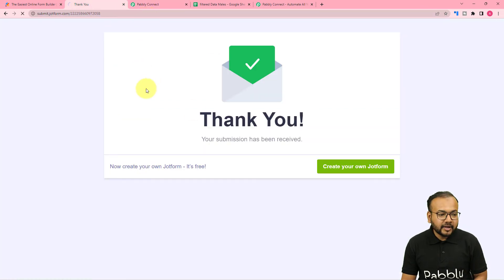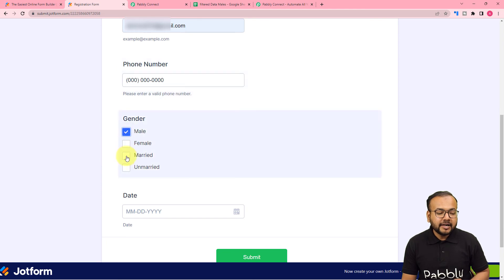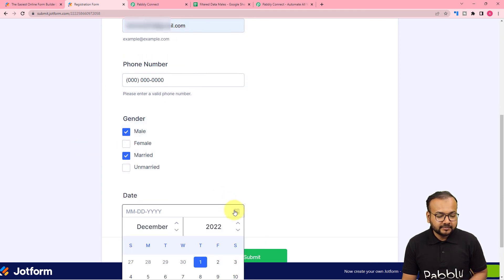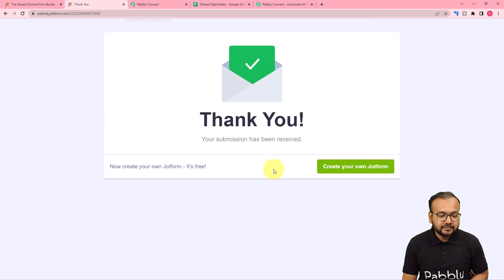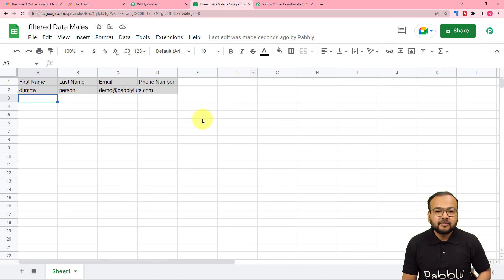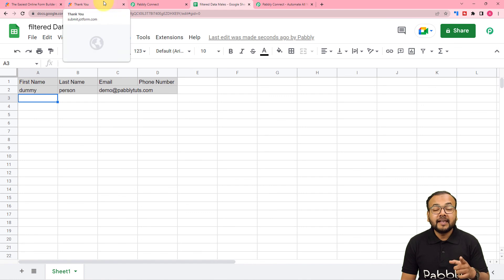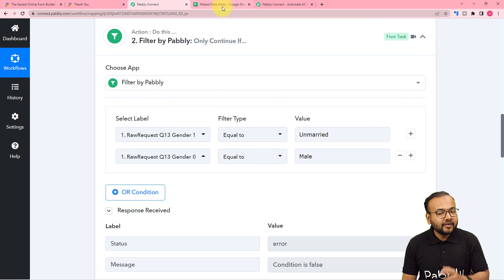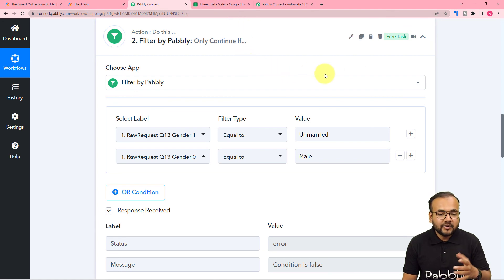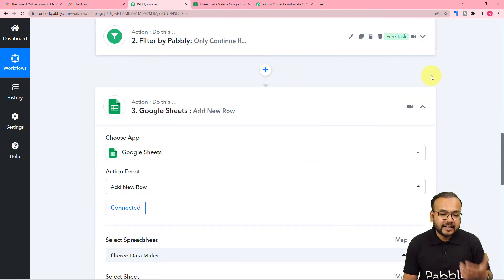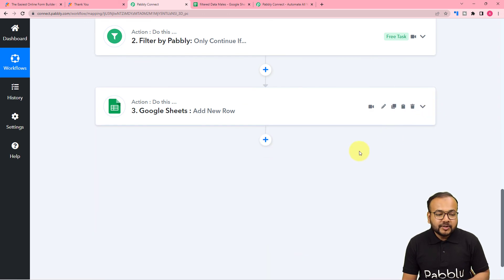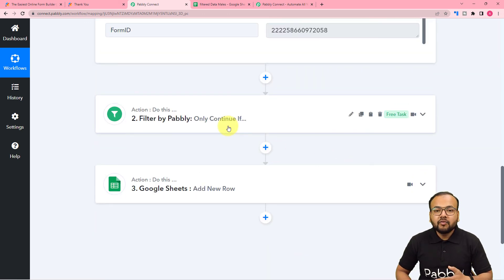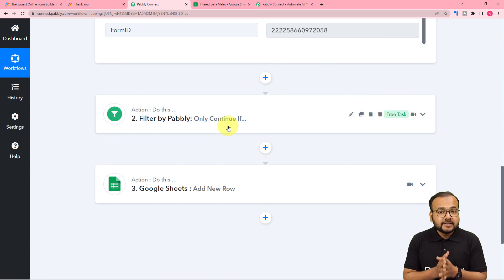Let me show you another demo. Let me fill in the form again — this time let me select male but married. And I'm submitting here. The form is submitted. Let's see in our spreadsheet if we got the data. We didn't get any data because the selected choice was male and married, not unmarried. So the filter blocked that data and did not forward it. That's how you can use the filter feature of Pably Connect to make your workflow smarter and churn out your data specifically.